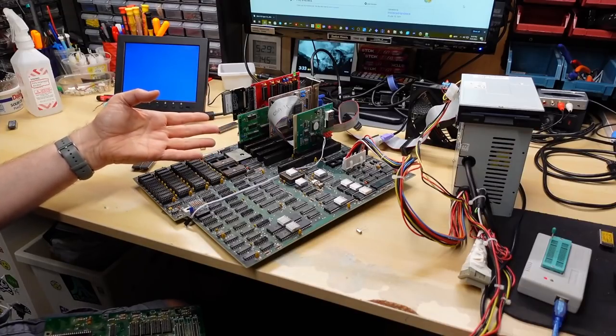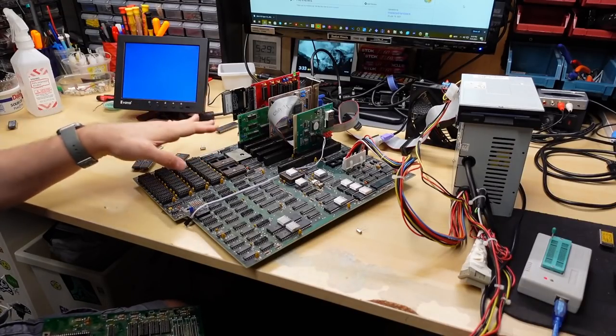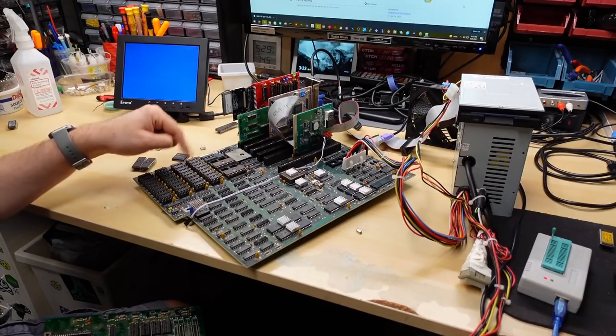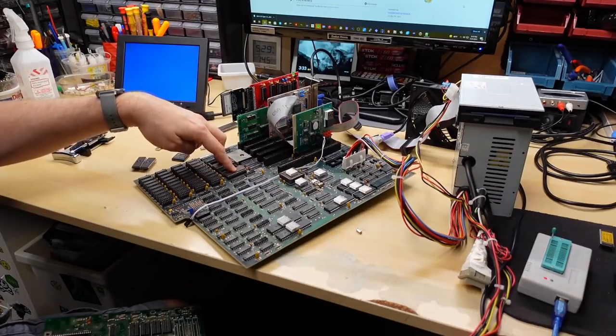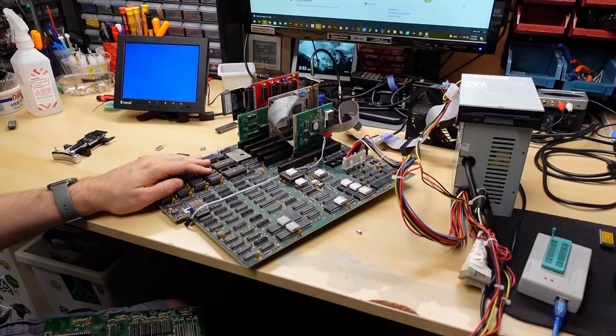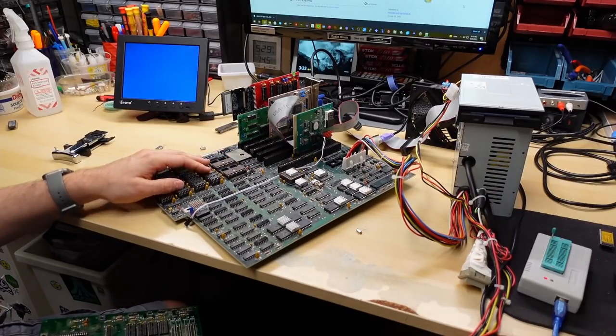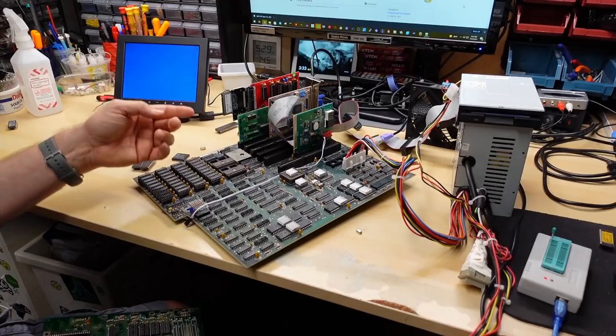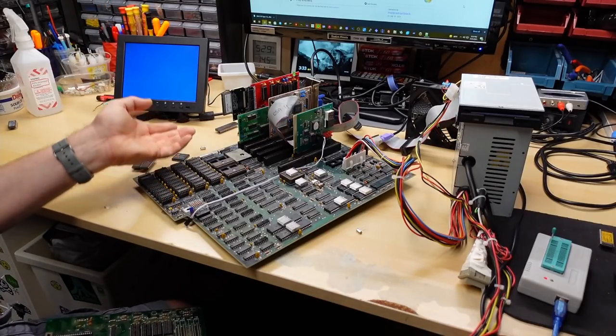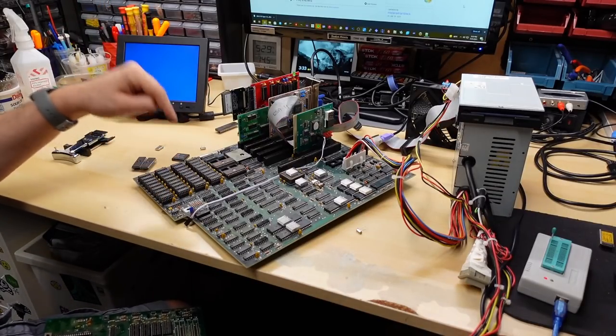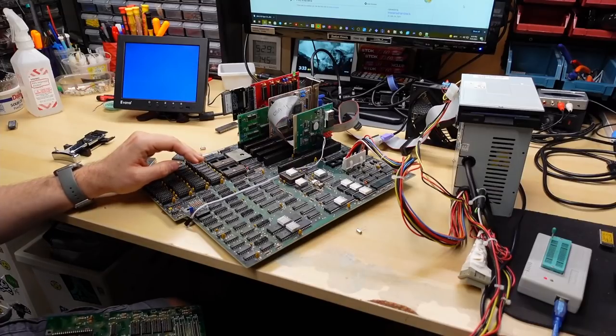And then on Saturday, which was yesterday at the time of filming this video, I released the video on the BIOS patching for the IBM 5170 to remove a bunch of those flaws like those error codes and stuff like that. You can check out that video in the description below if you haven't seen that.